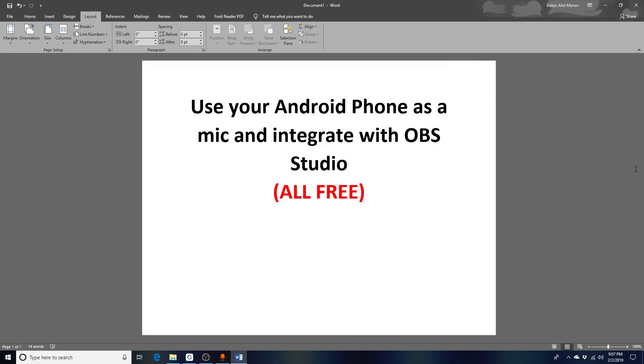Hi, so today I'm going to show you how you can use your Android phone or Apple phone as a microphone and integrate it with OBS Studio for screen recording. Maybe you are a lecturer and you want to do online presentations to your students, like what I'm doing currently for tutorial videos.